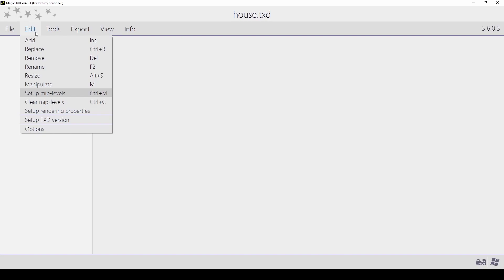Set up MIP levels: This generates MIP mapping for the selected texture. MIP mapping is used for anti-aliasing and will increase the file size. This makes sense if you set your view mode to display MIP levels.